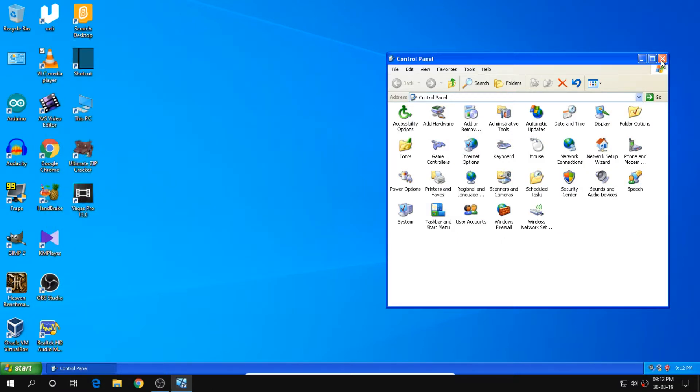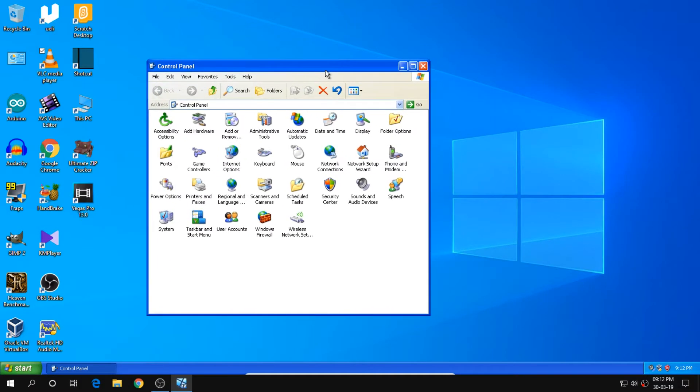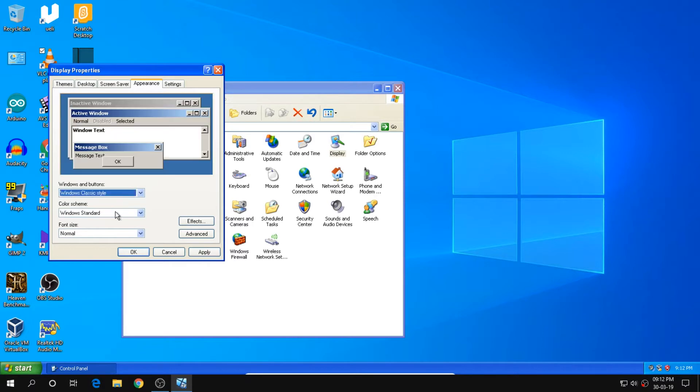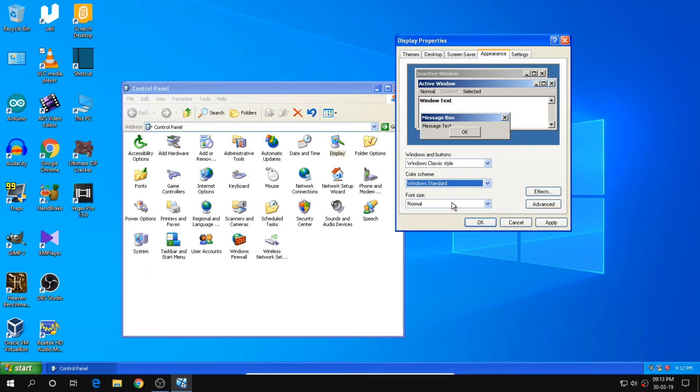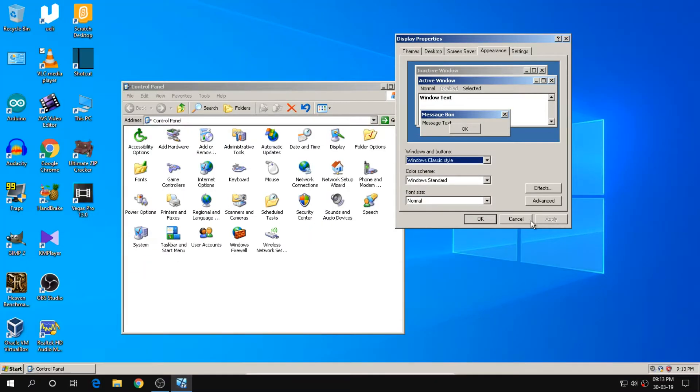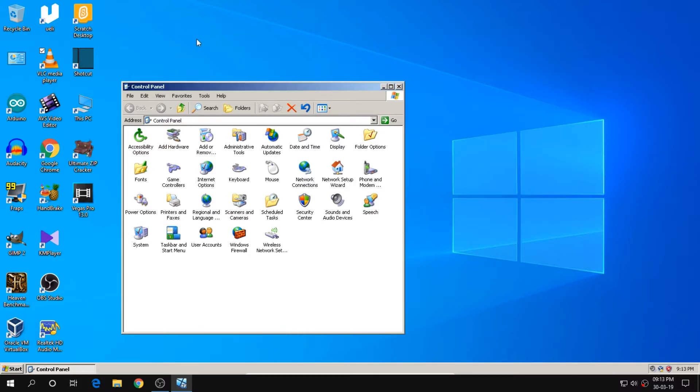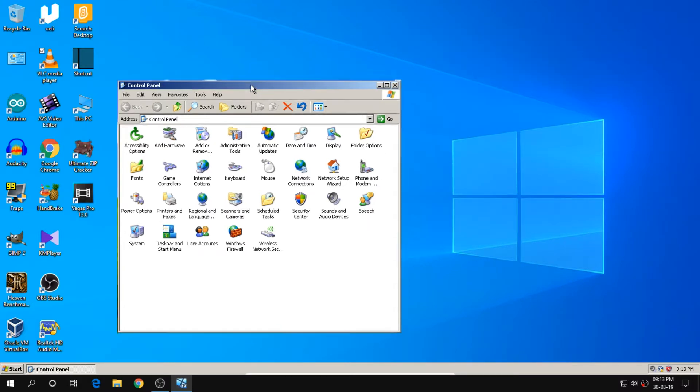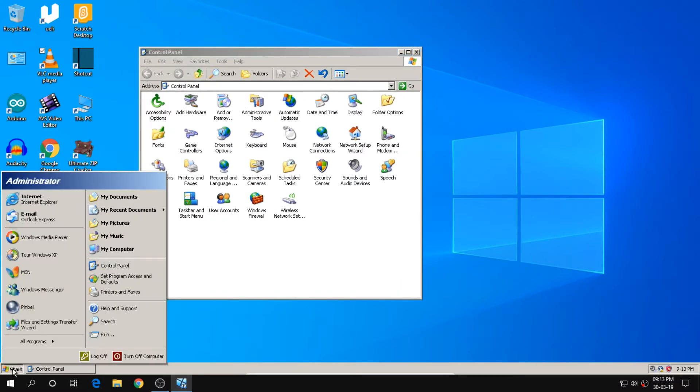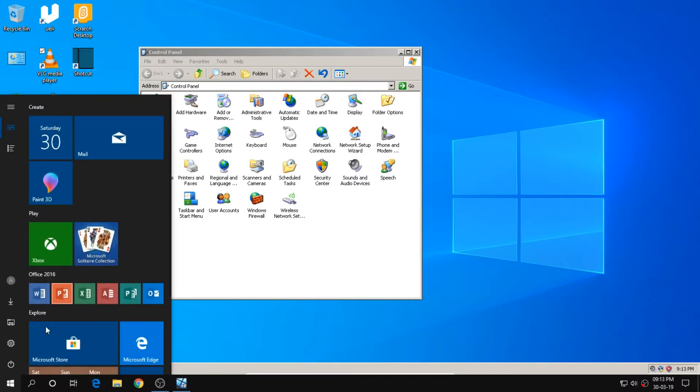Now, I will change the theming of the Windows XP. And then we will see how the Windows classic interface looks overlaid on Windows 10. So I will do it in a minute. Oh my god, look at that. It looks classic. It's really cool.